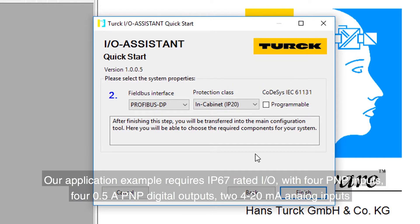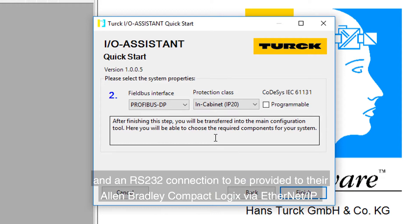Our application example requires IP67 rated I/O with four PNP inputs, four 0.5 amp PNP digital outputs, two 4-20 milliamp analog inputs, and an RS-232 connection to be provided to their Allen-Bradley Compact Logix via Ethernet IP.